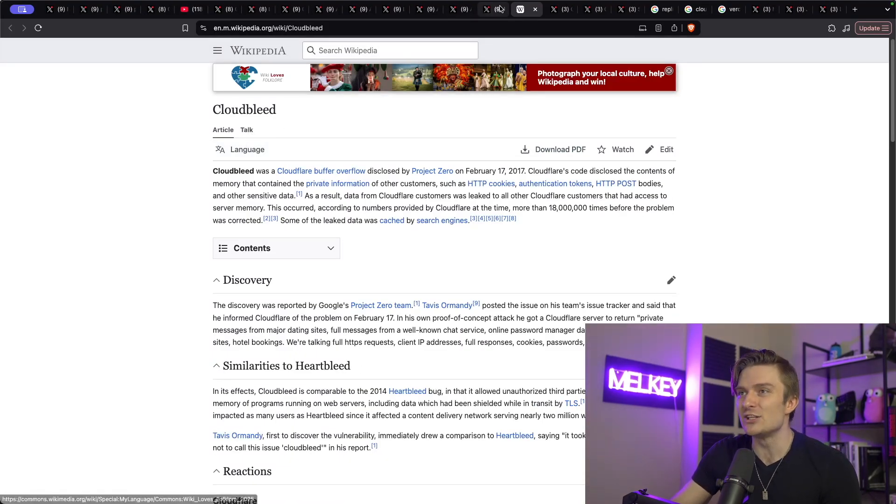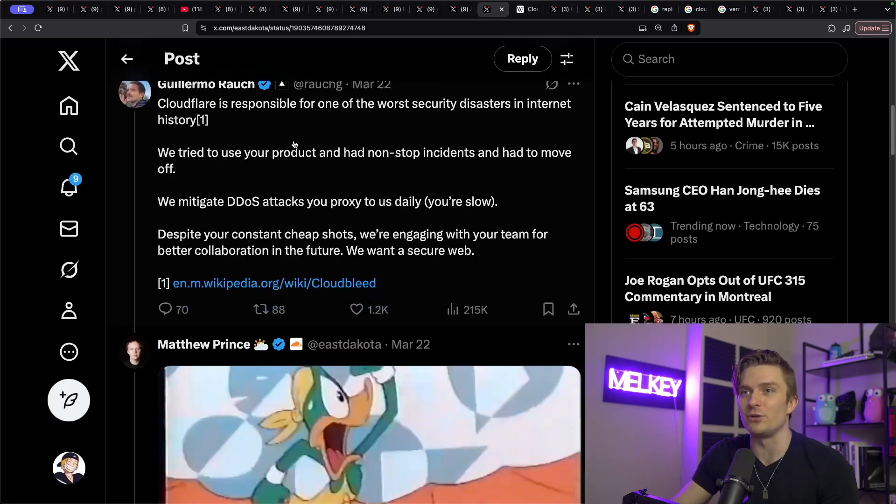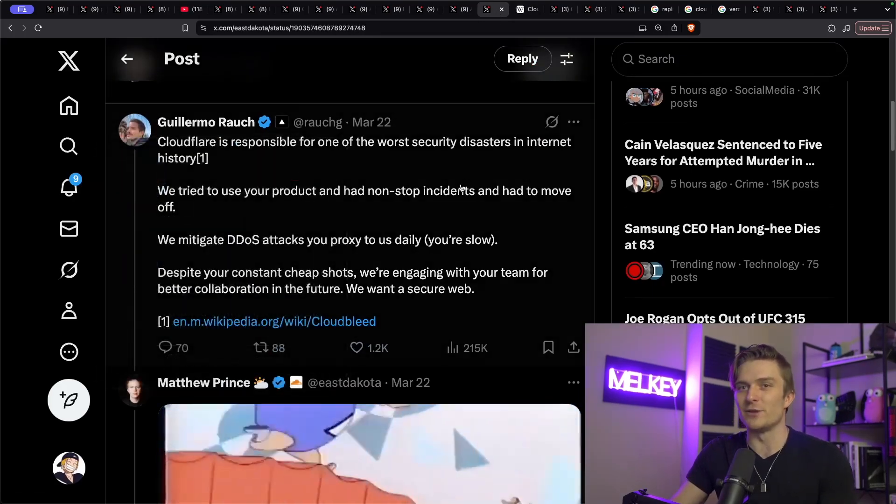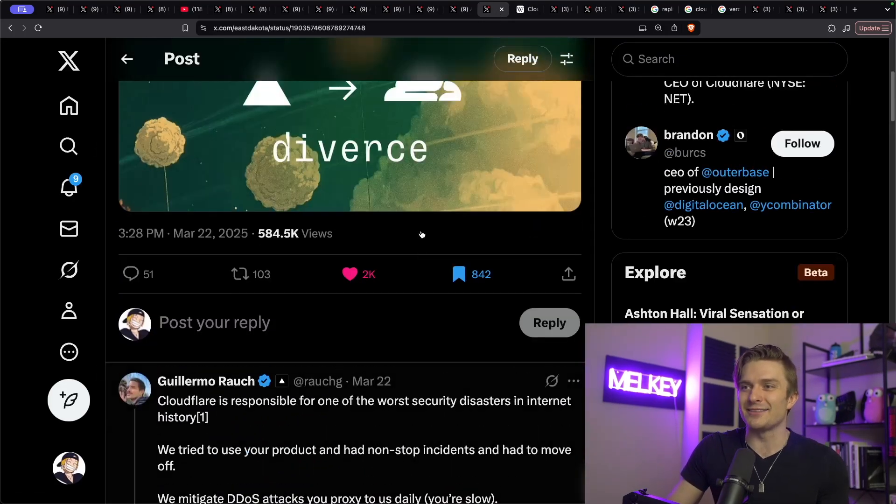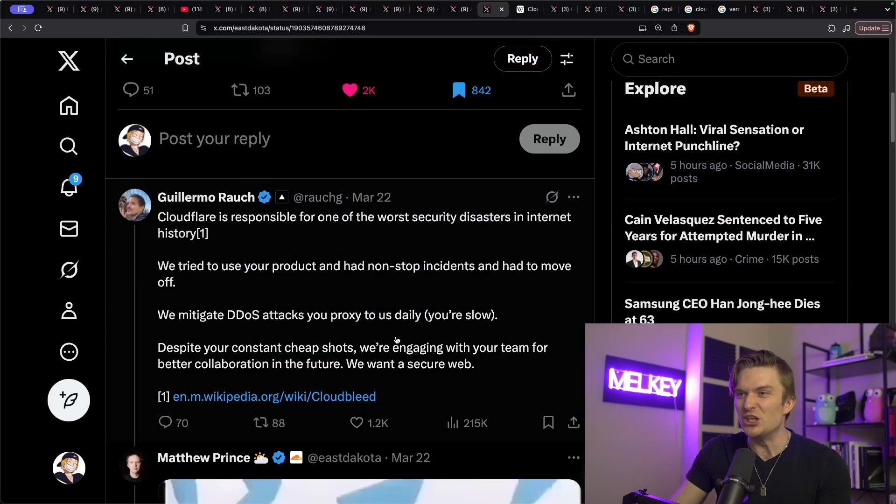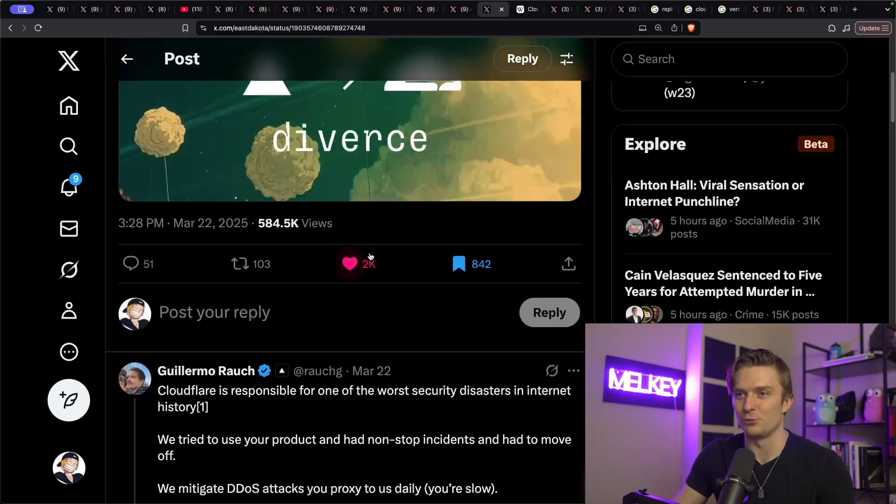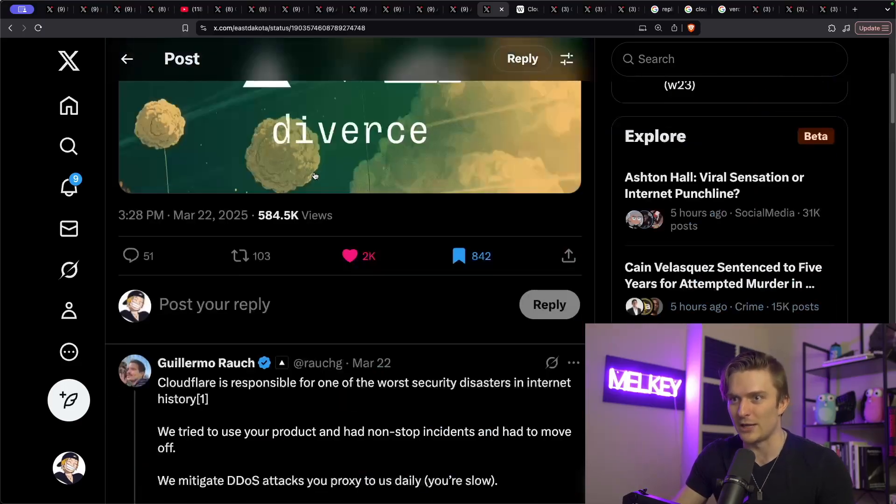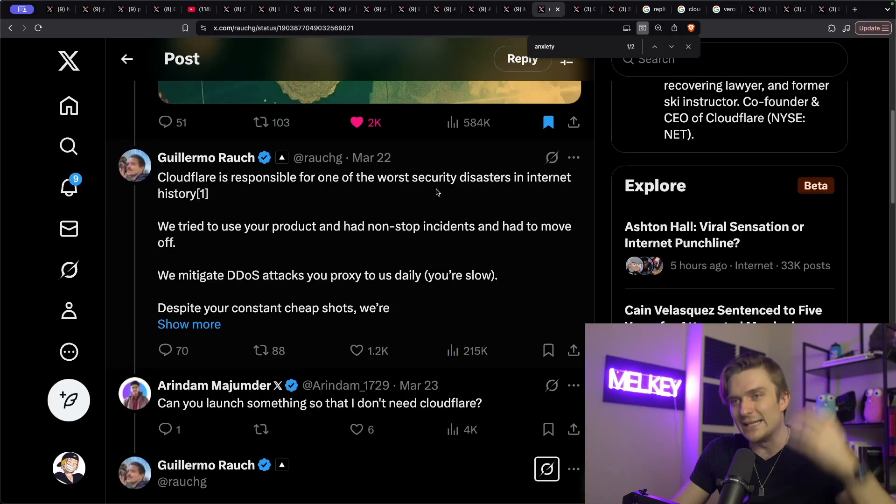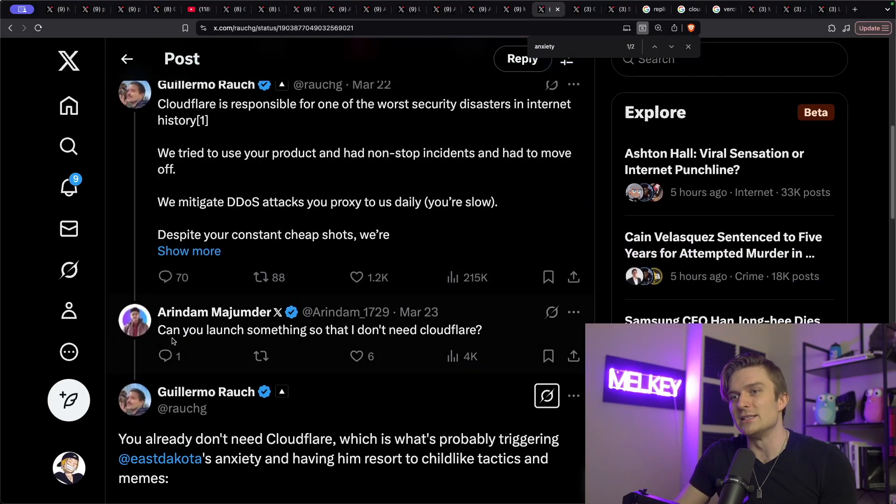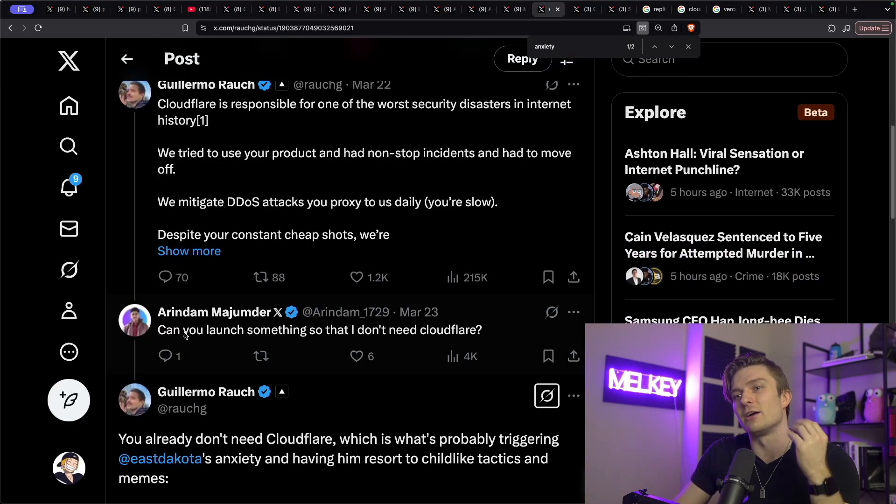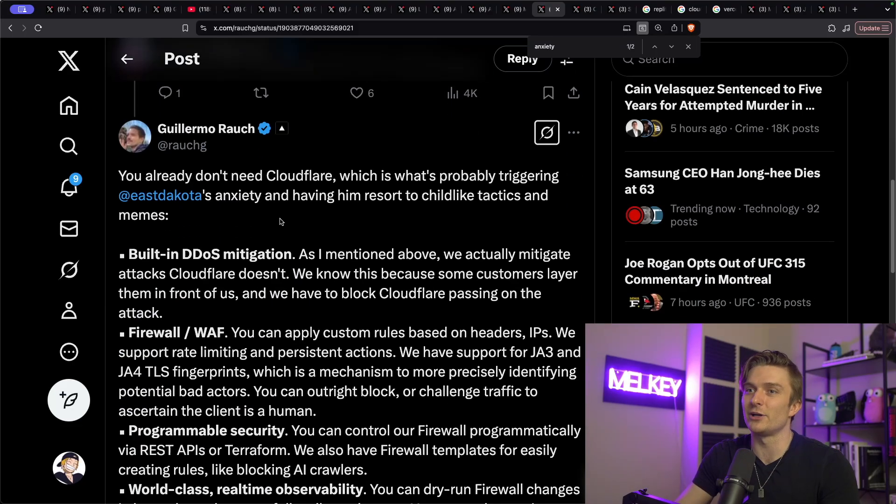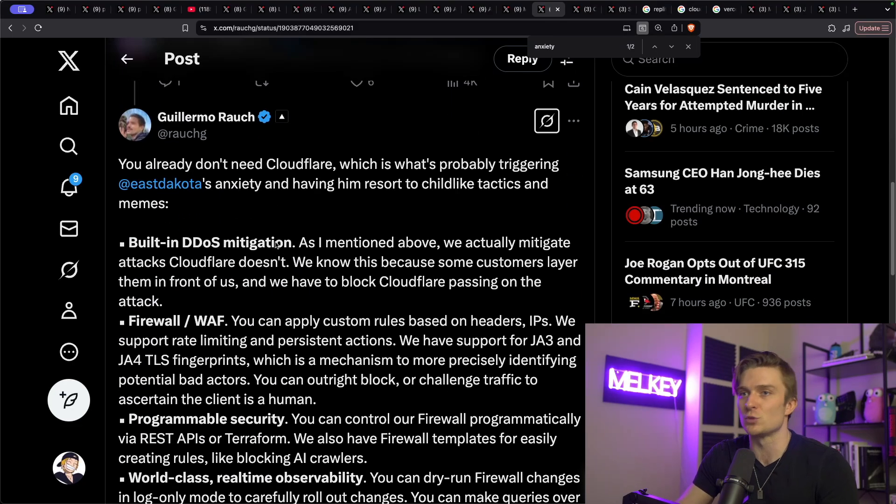This guy added the Cloudbleed Wikipedia link. This guy had annotations, a bibliography. I mean, Guillermo was ready for the reply, cocked and ready for years, just waiting for Matthew Prince to slip up and make the first move. And in that same thread, you can see that another user asked, can you launch something so I don't need Cloudflare? And Guillermo really just went off.